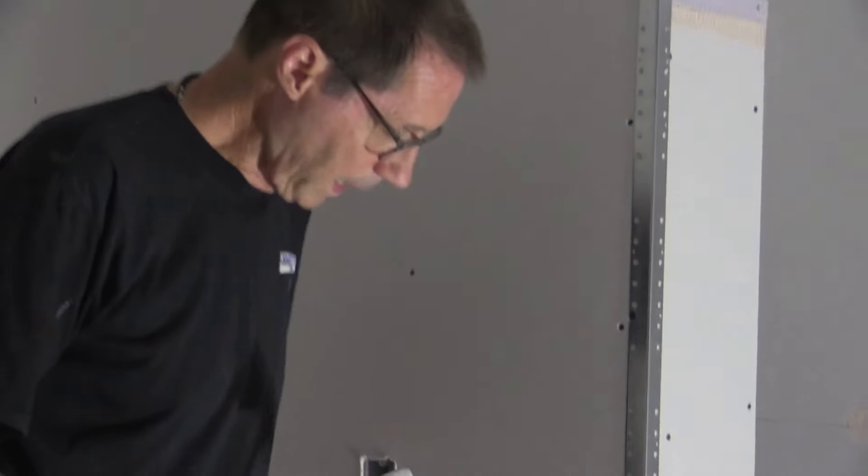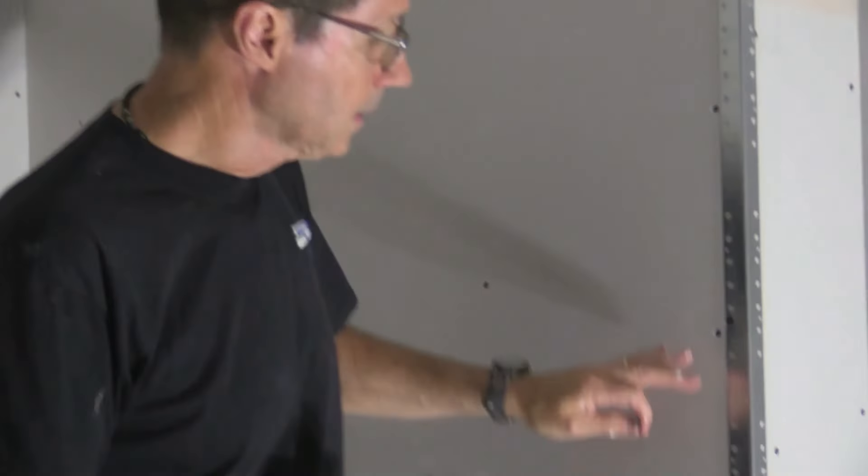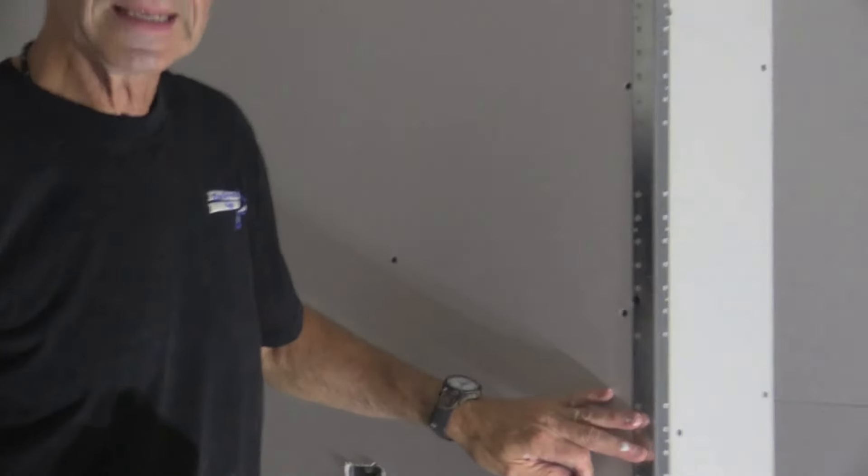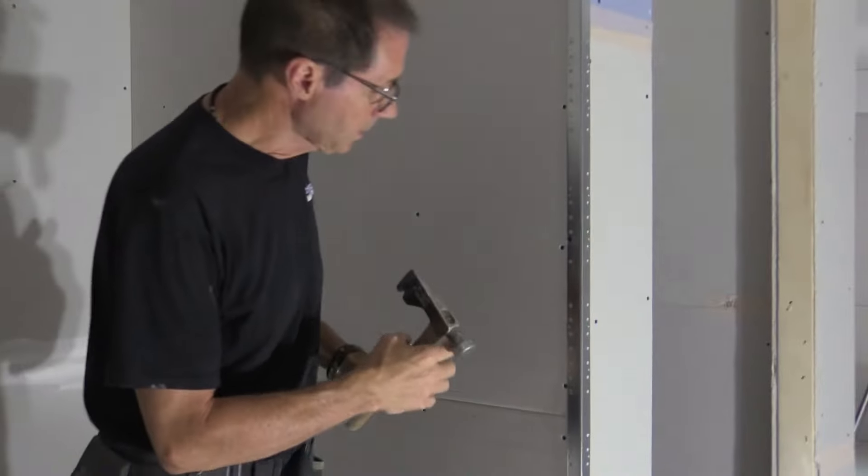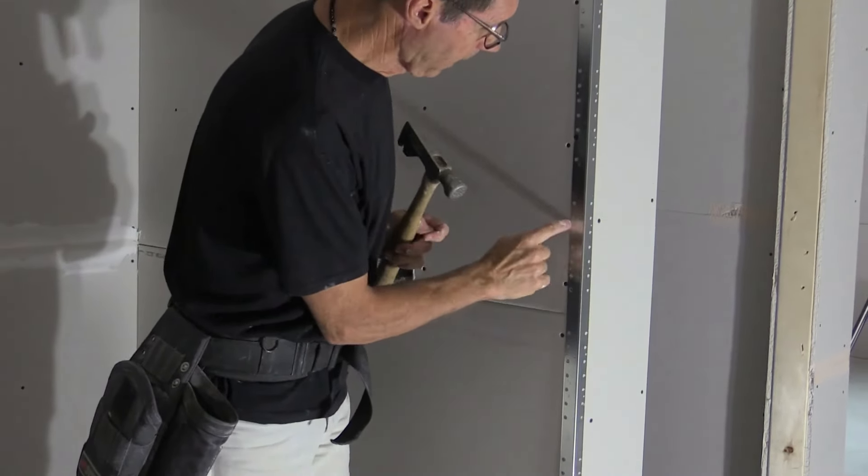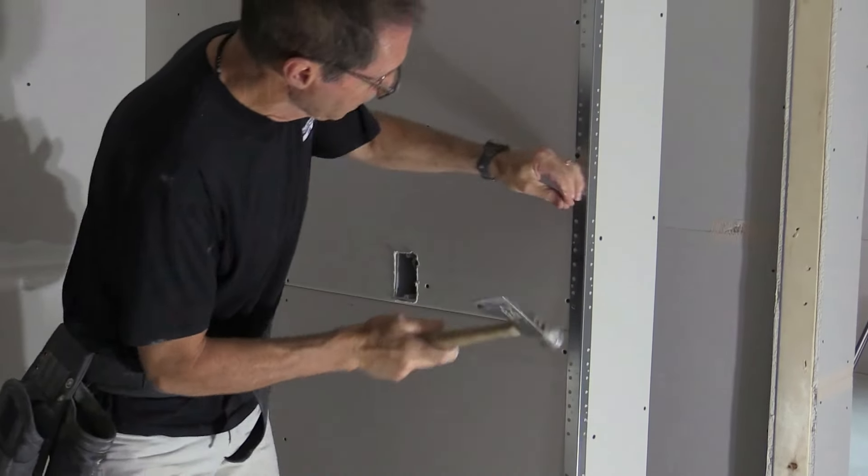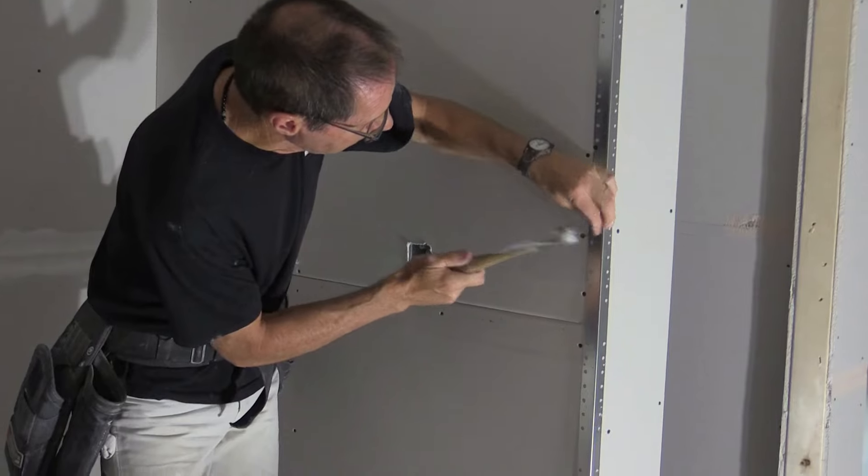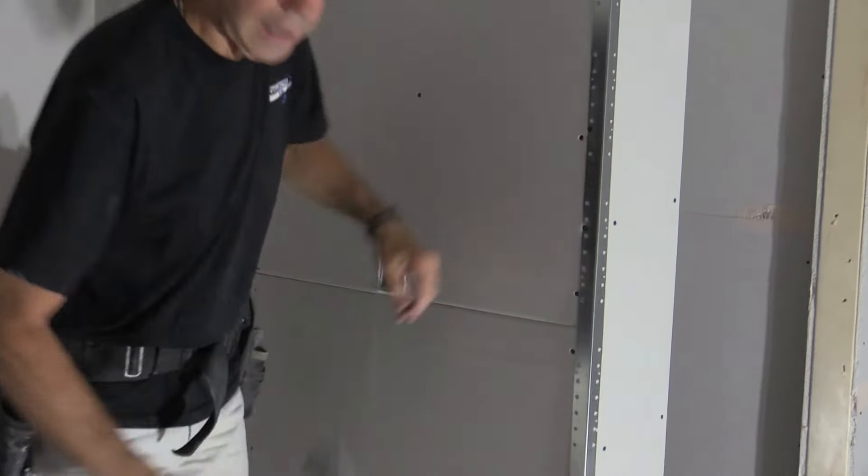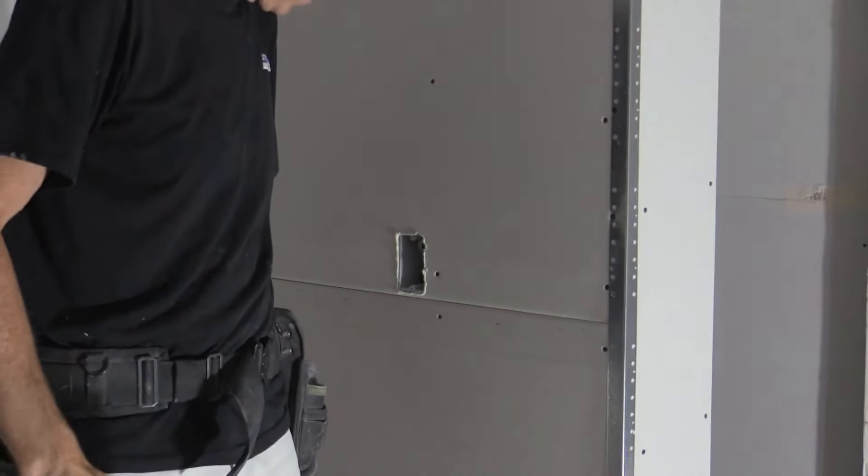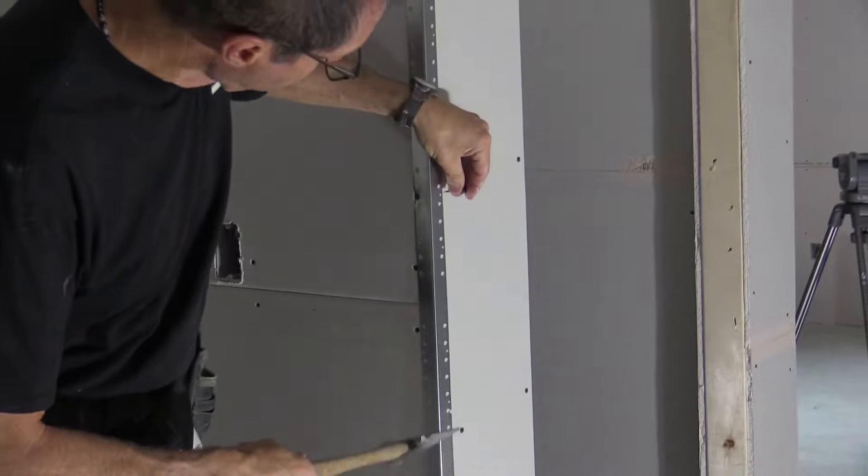Now the proper way to nail on this corner bead is every eight inches. You're supposed to put a nail every eight inches. And the nails have to be opposite each other. In other words, if I put a nail here on that side, you want to put a nail opposite.